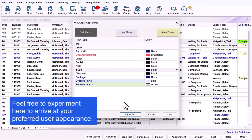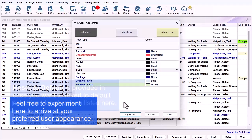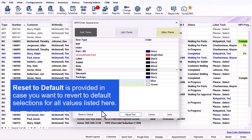Feel free to experiment here to arrive at your preferred user experience. Reset to default is provided in case you want to revert to default selections for all values listed here.